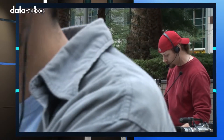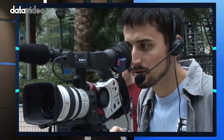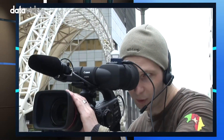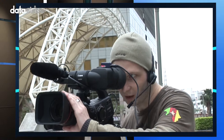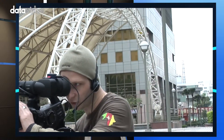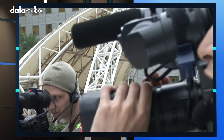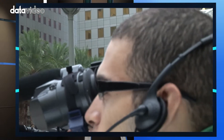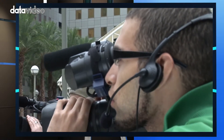Why do we need an intercom system? During multi-camera EFP production, you can see the camera crew are wearing headsets. This is the way the director can communicate with the camera crew.